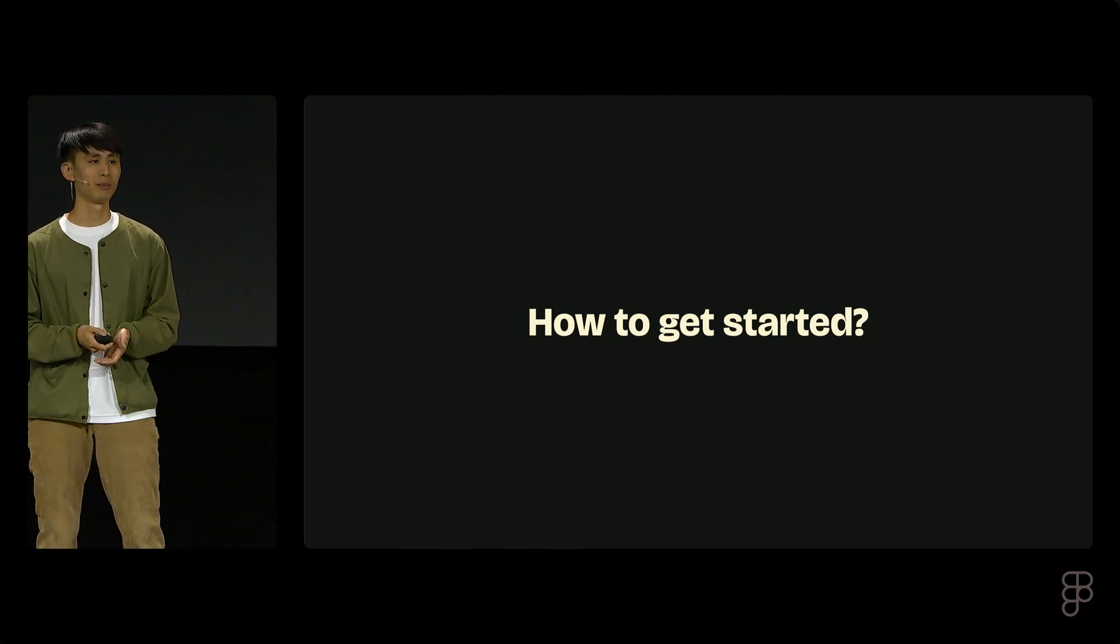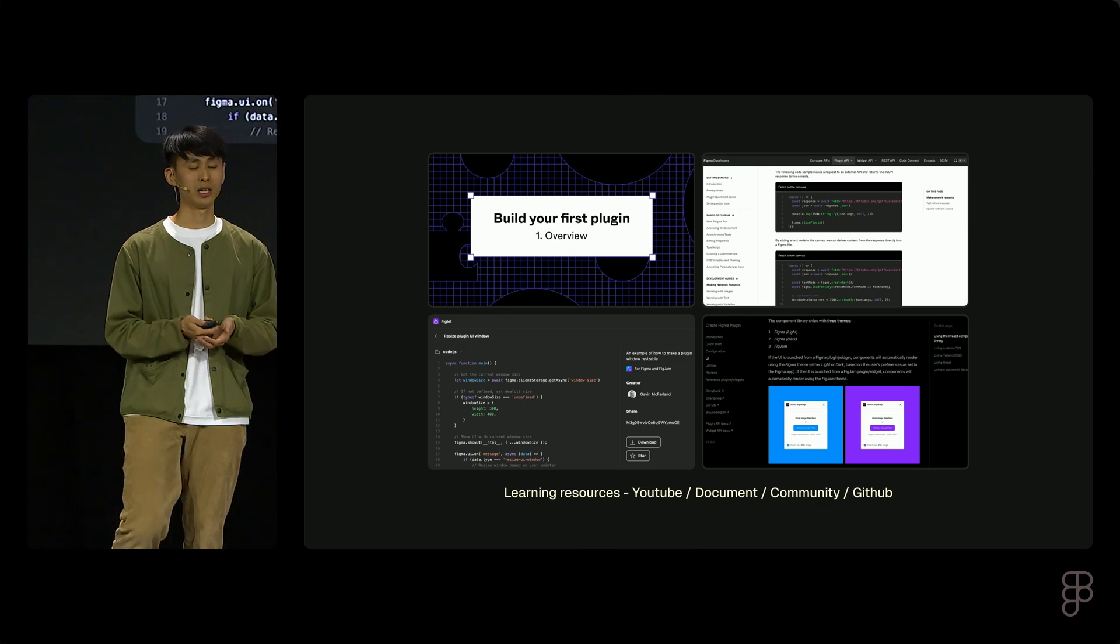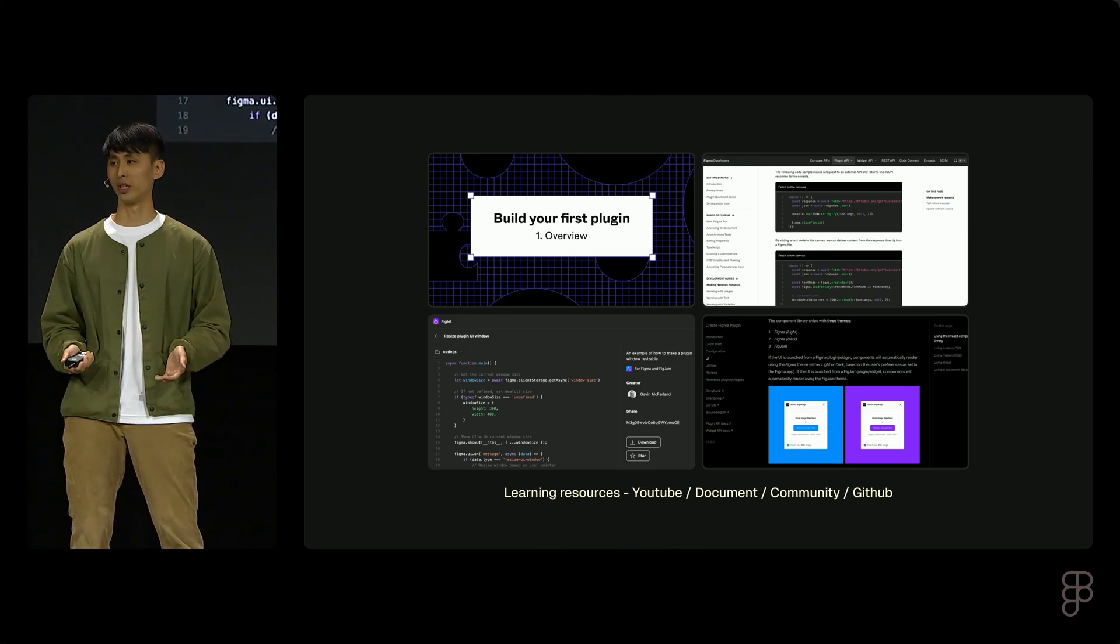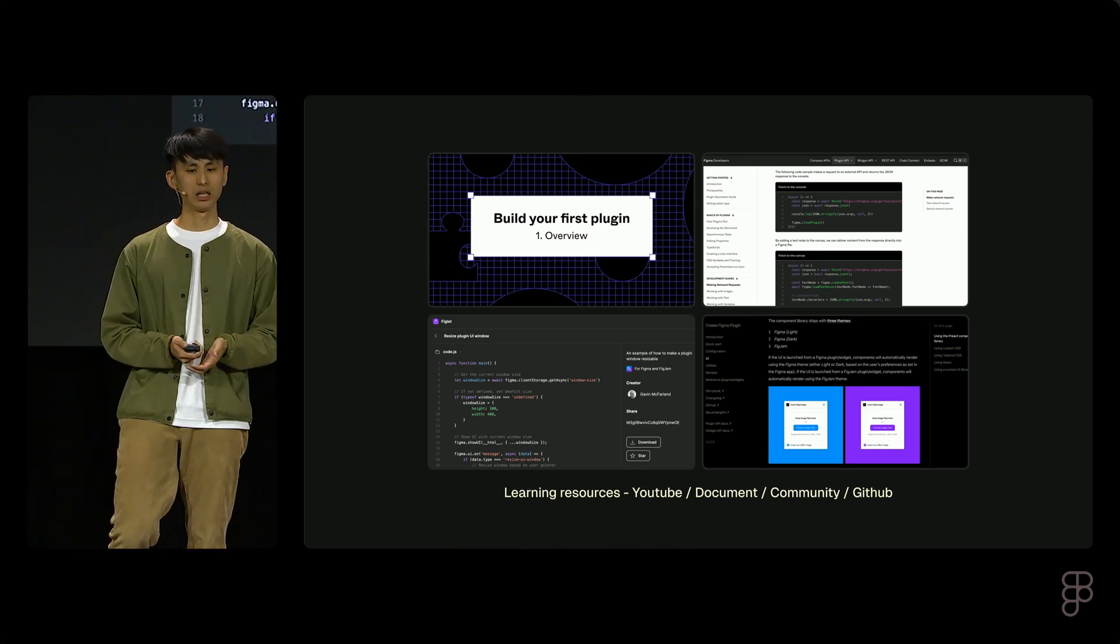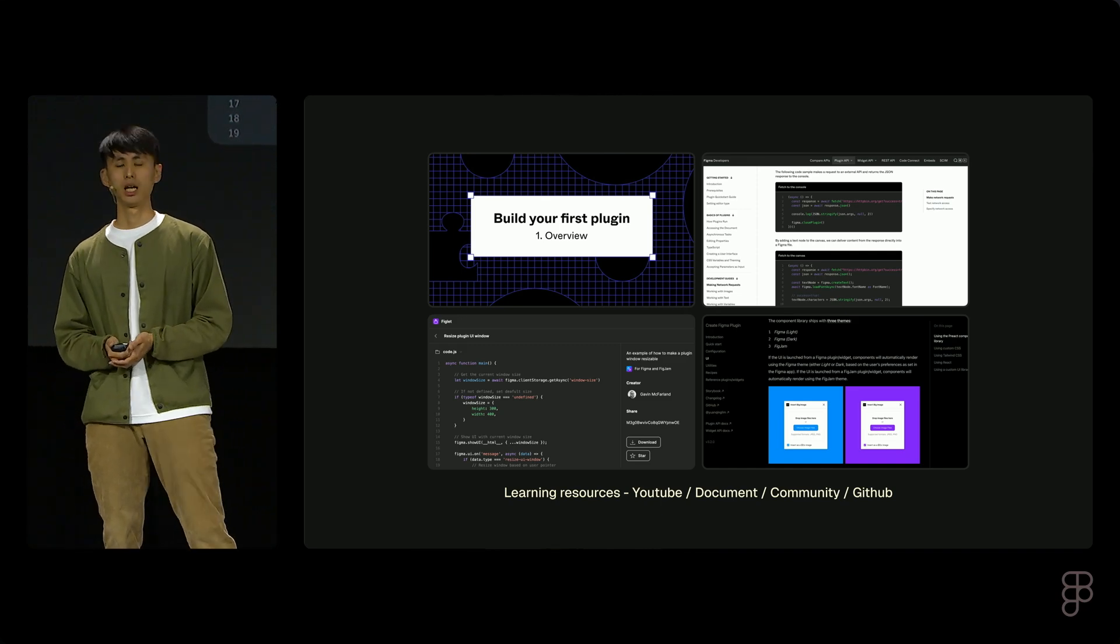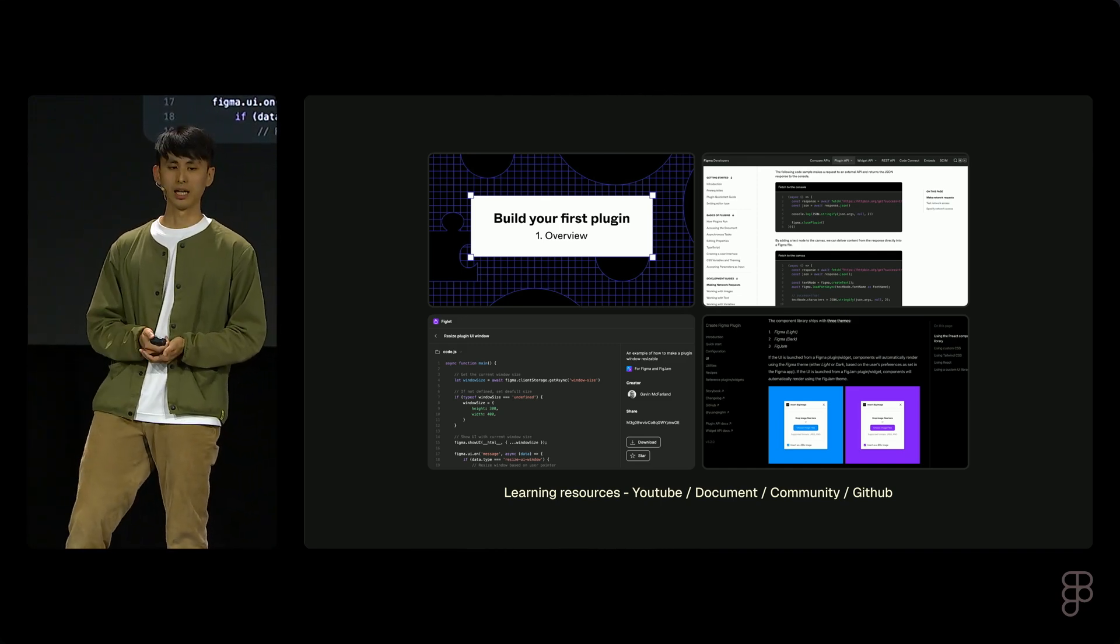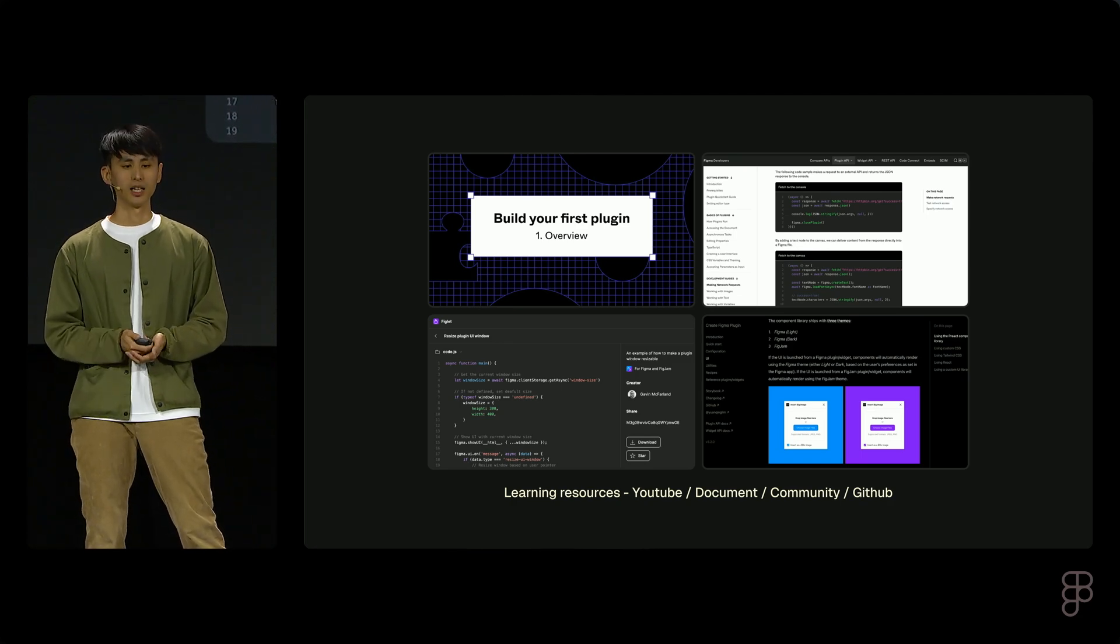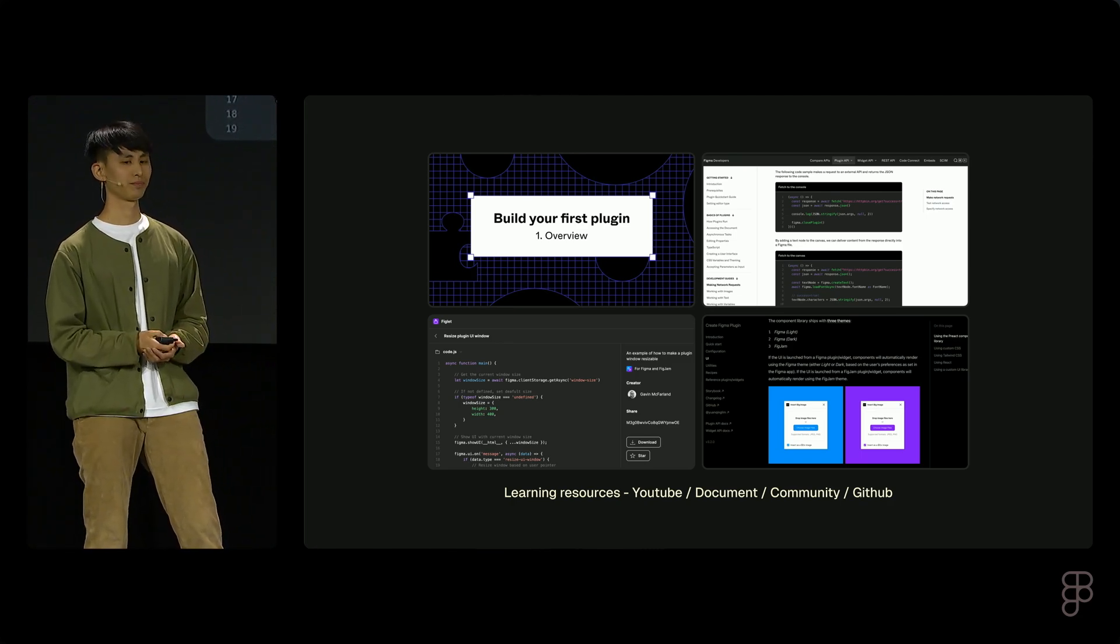If you are new to the Figma plugins world, it's always best to start with Figma official YouTube channel and their documentation. There's also a plugin called Figlet, which you can learn from other people's code snippets. And don't forget to check out Yenchain's GitHub project, create Figma plugins. It has been commonly used to set up the foundation for new projects.